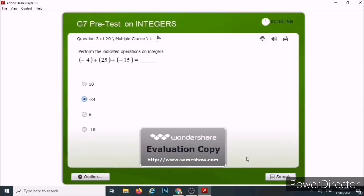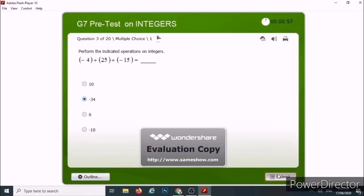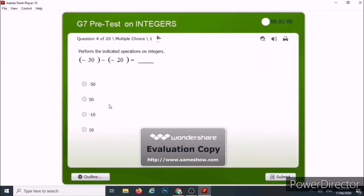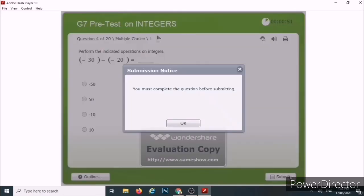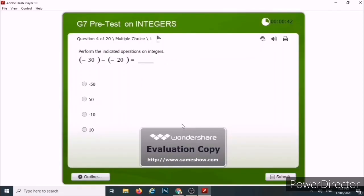If we got a wrong answer, the same thing happens. That is how easy it is to take this test. But take note: you cannot proceed if you submit without answering. It will tell you: 'You must complete the question before submitting.' So you need to answer each question.